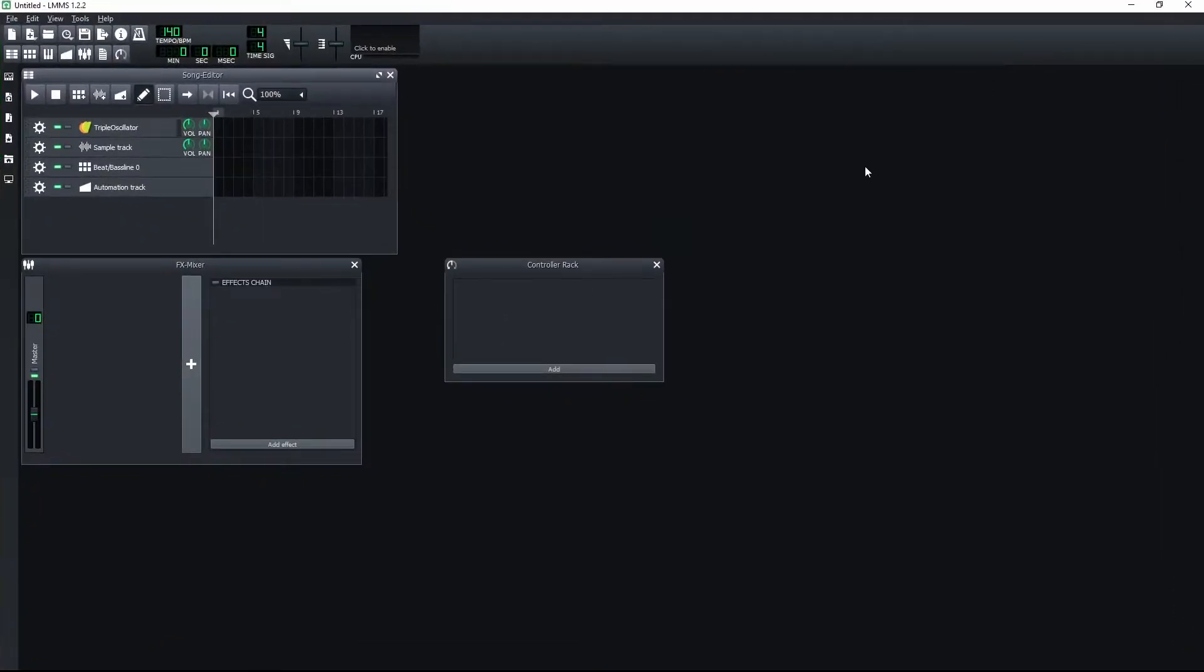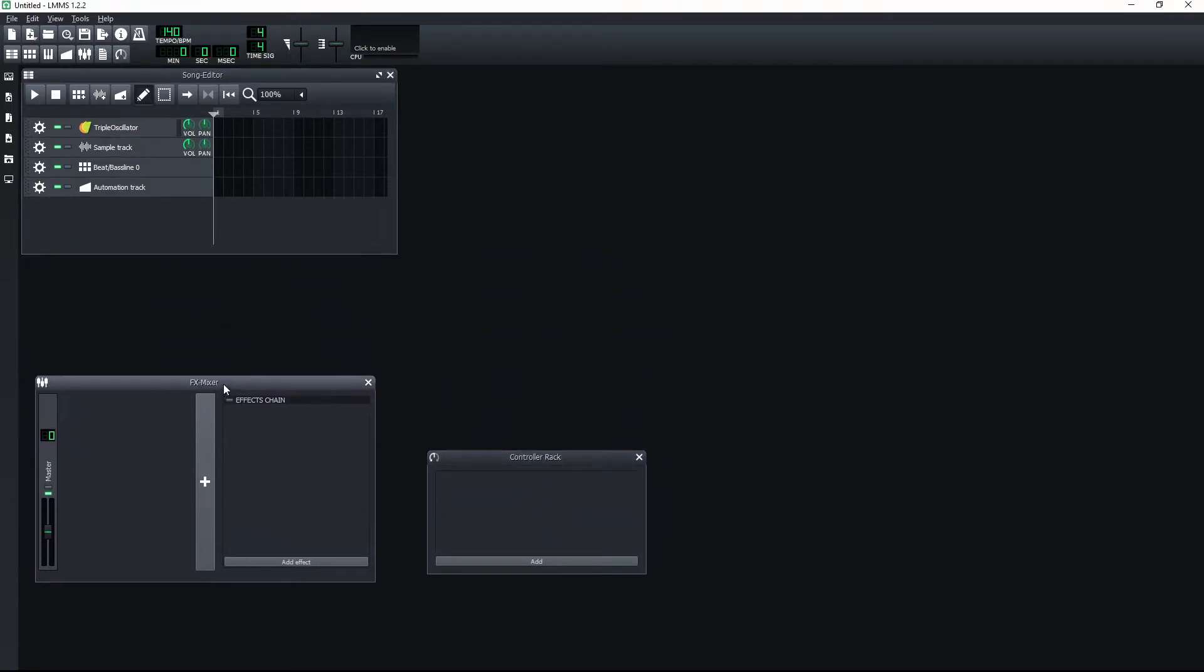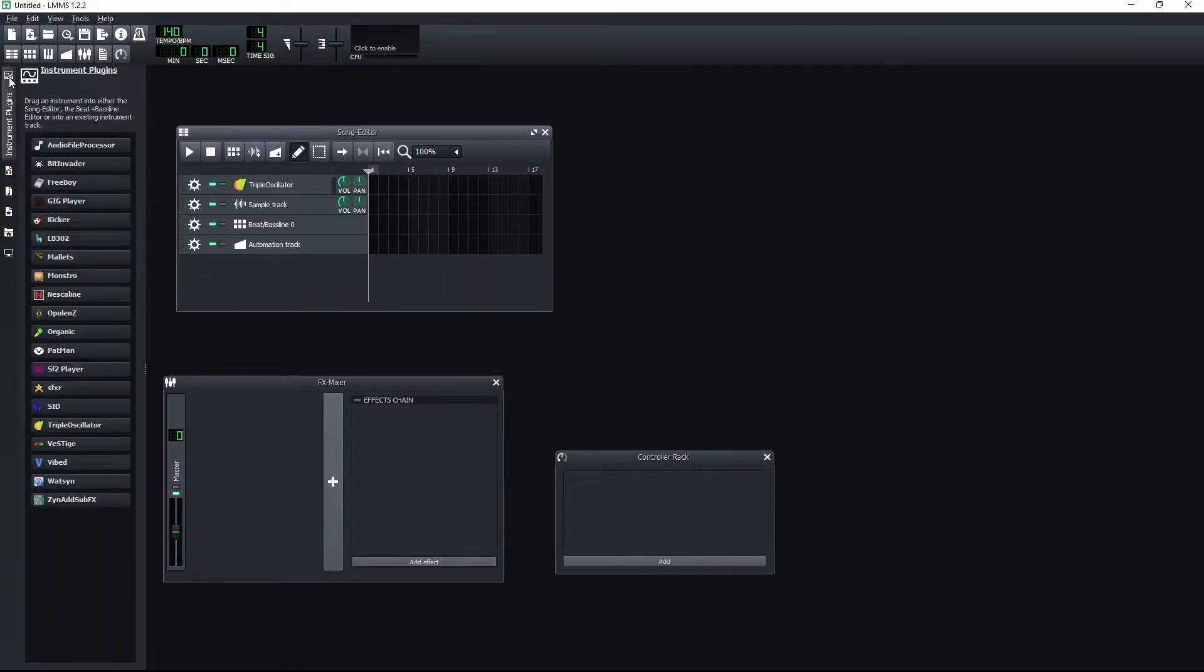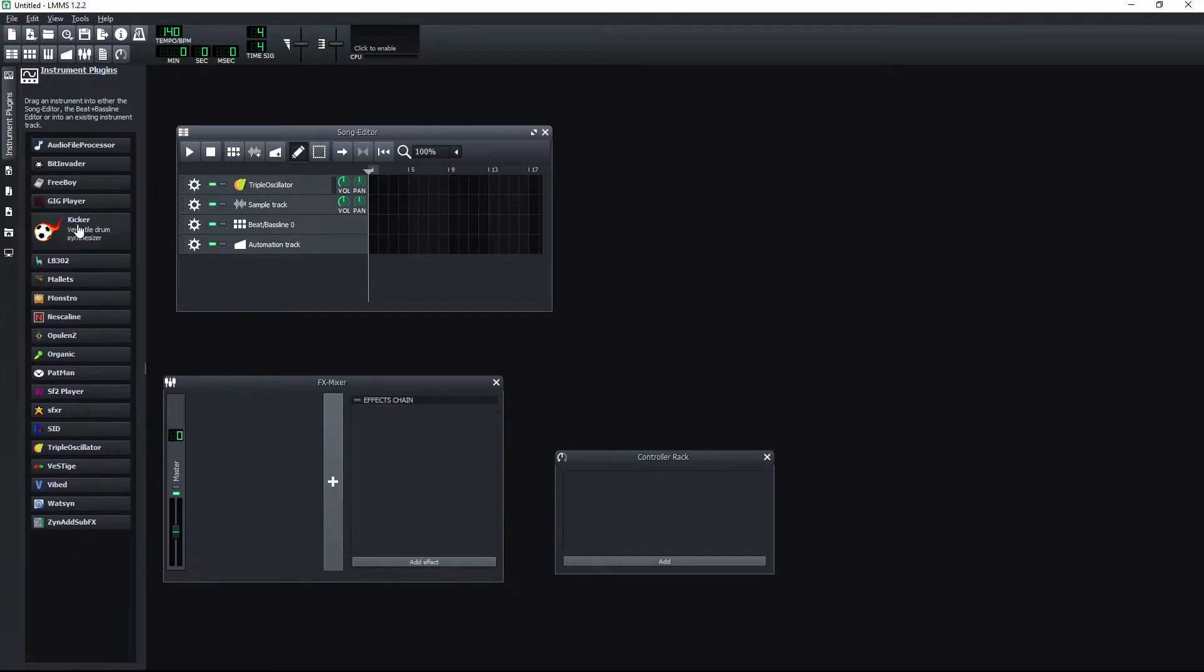It has a song editor with multiple tracks and you can also add your own tracks from the left menu. For example, let's try out some built-in instruments.